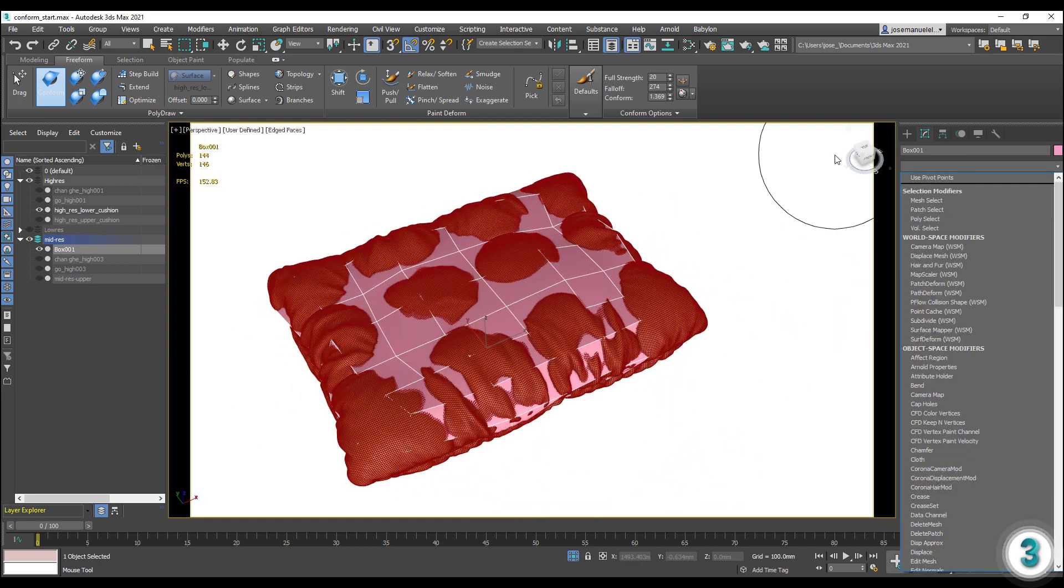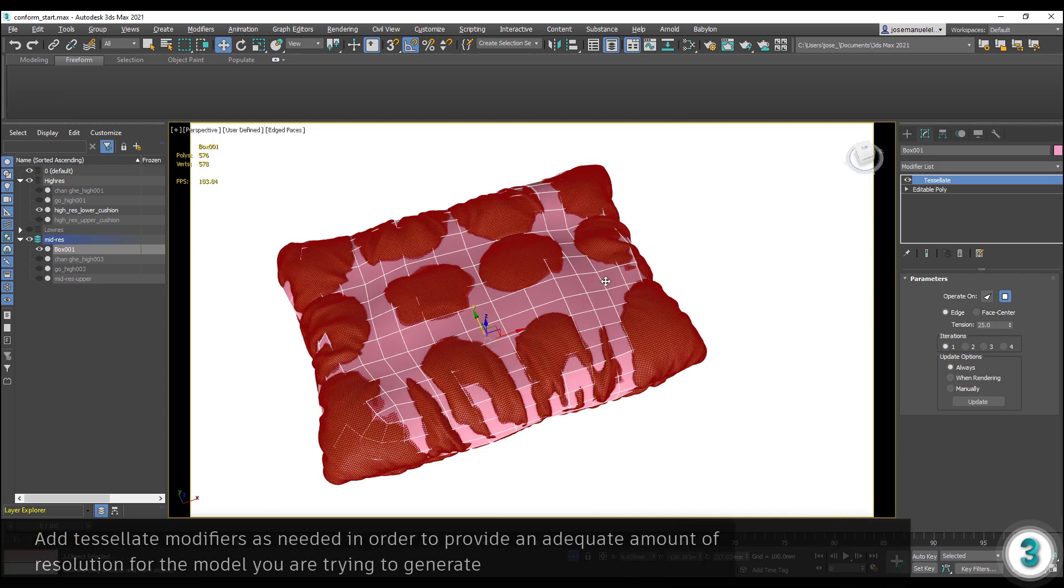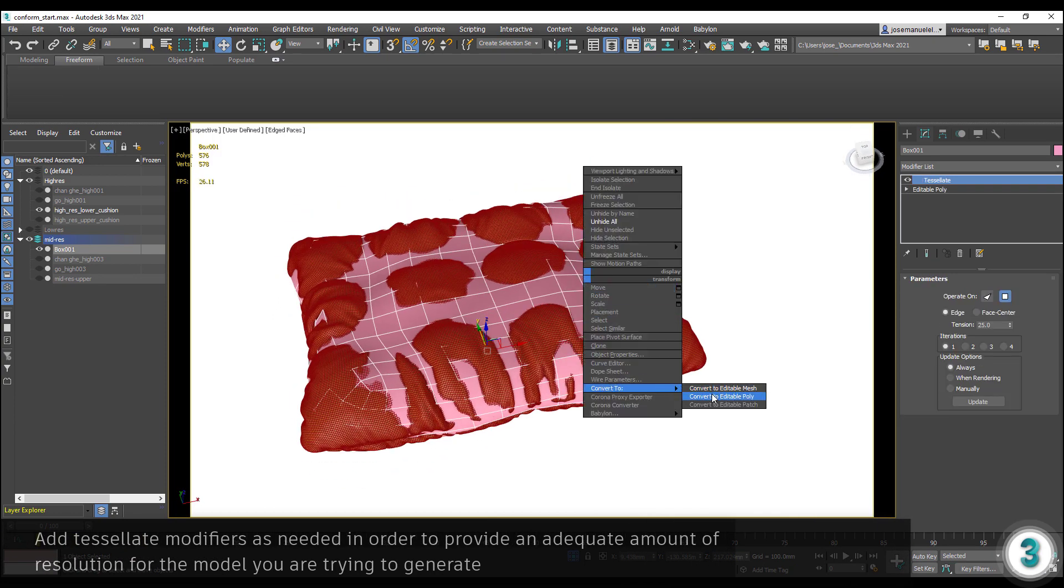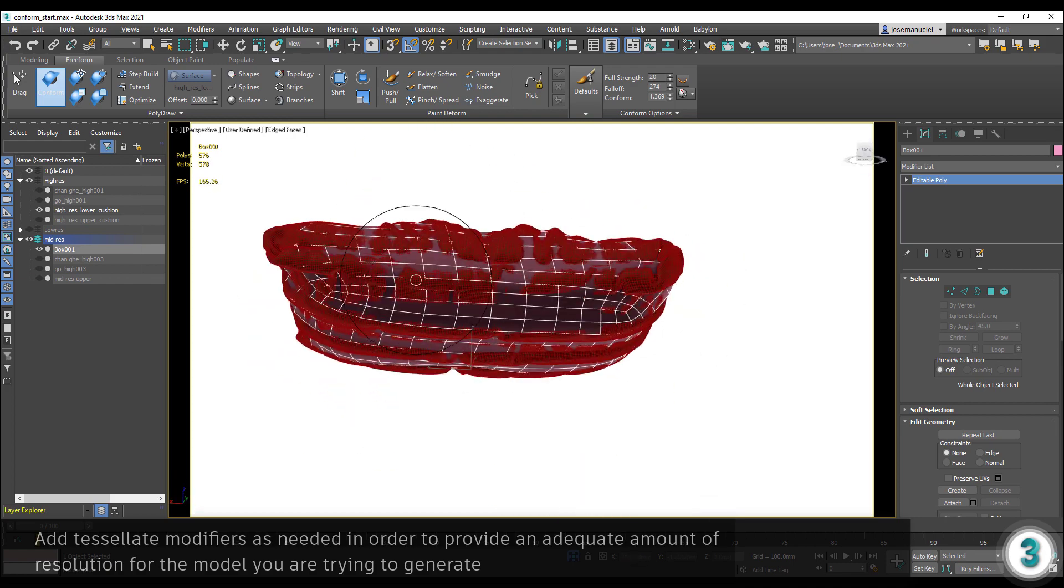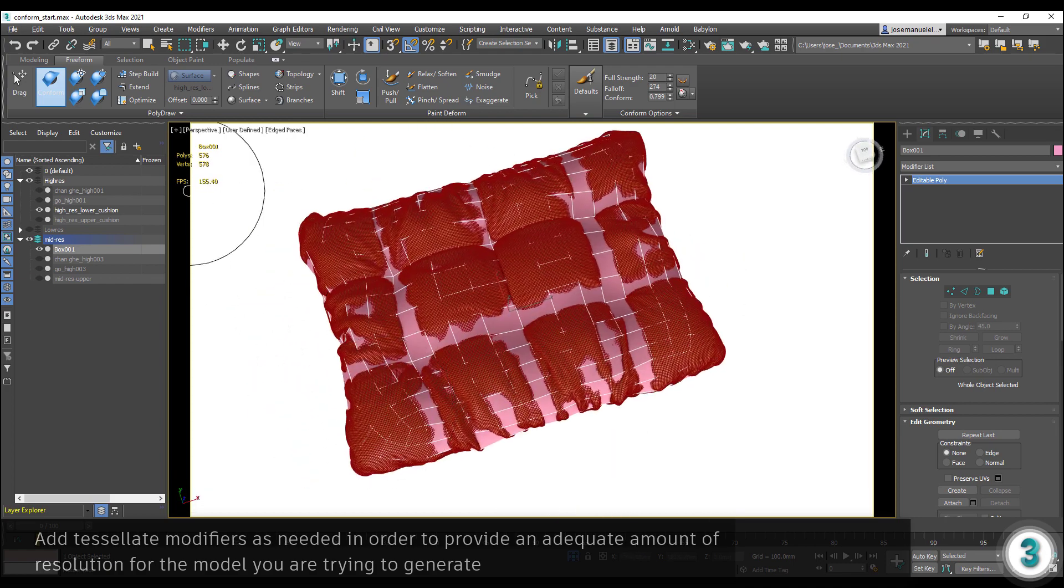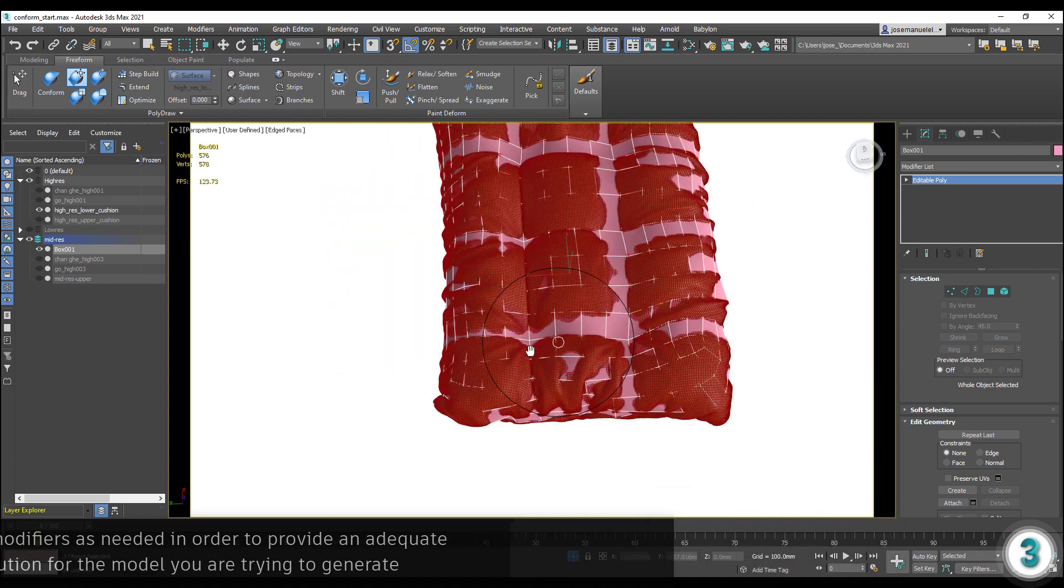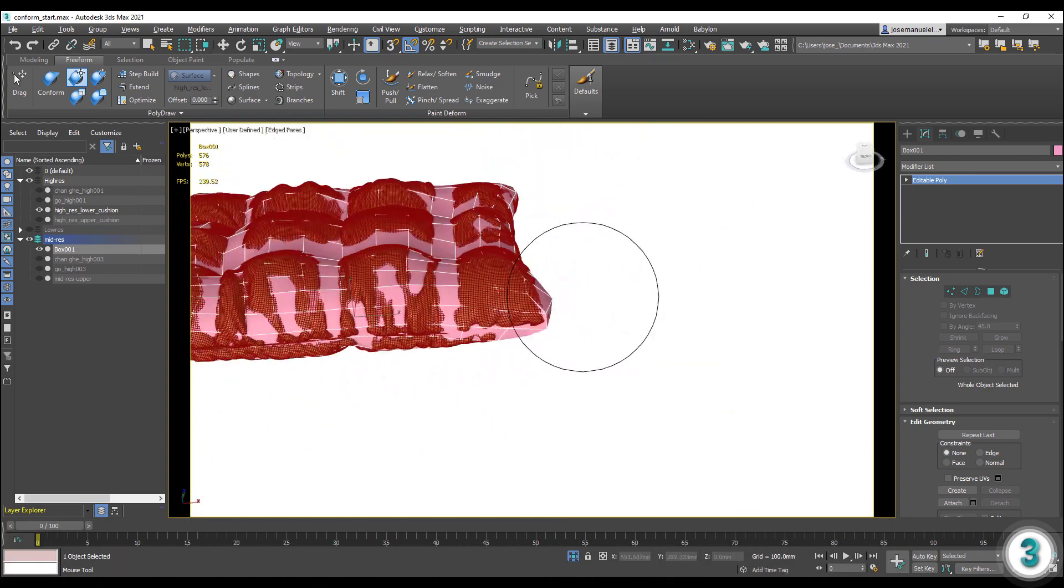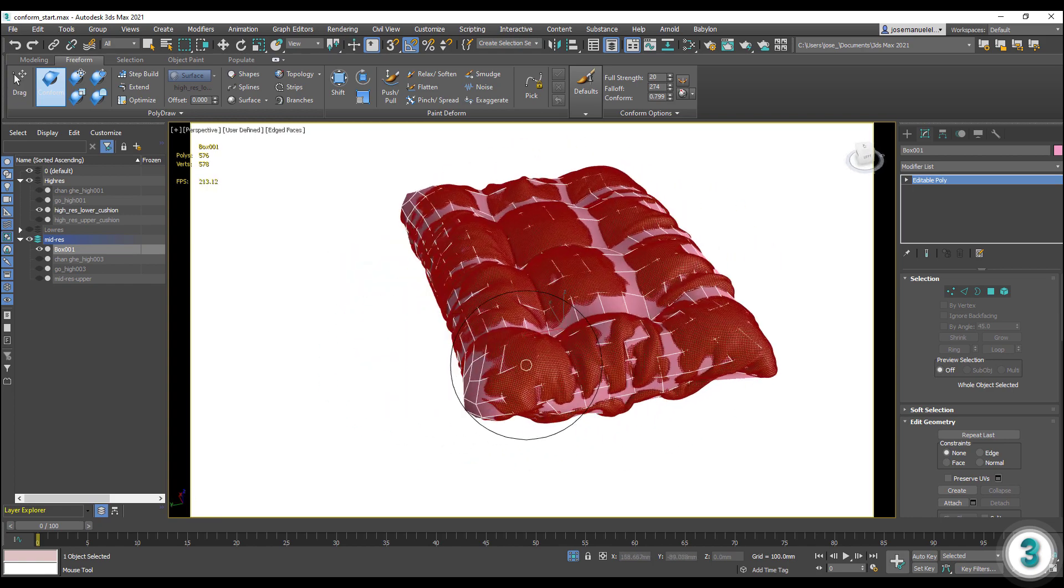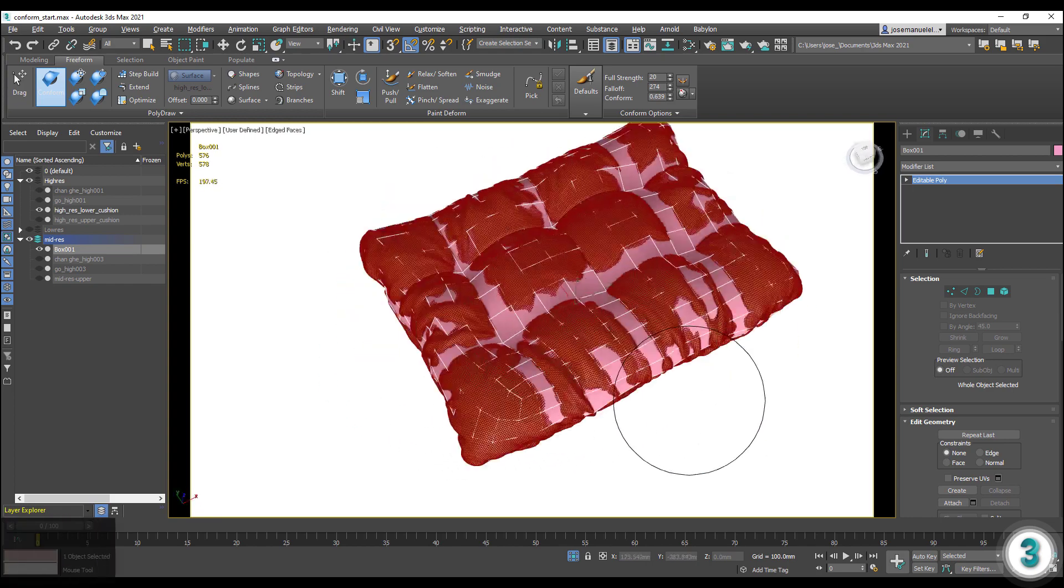If your output platform allows for it, add a tessellate modifier to add resolution to your model. Use the Move Conform brush to gently move parts of the box to where you need them to be. Keep conforming your model and adding tessellation as needed.